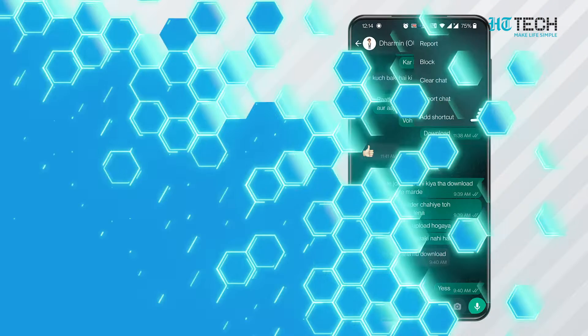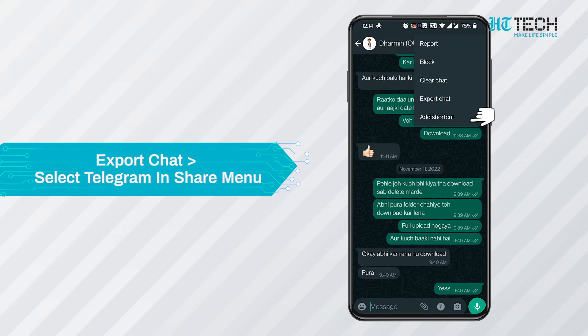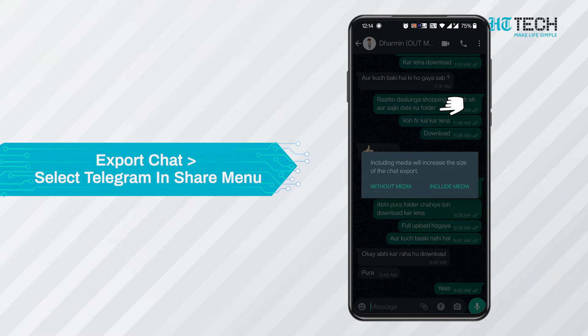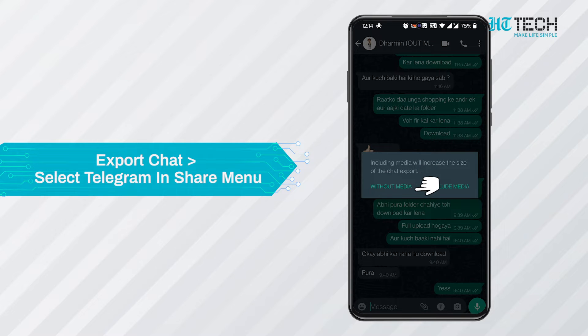Once you click the more option, another drop-down menu will open. You need to select the export chat option from that. Once you click export chat, a pop-up will appear on your screen.